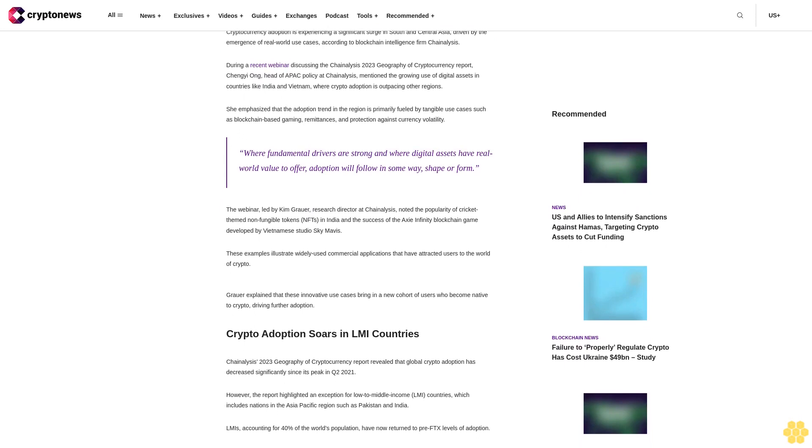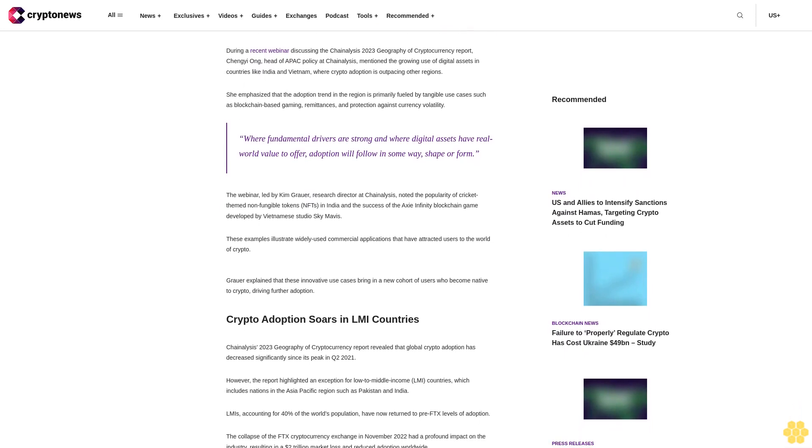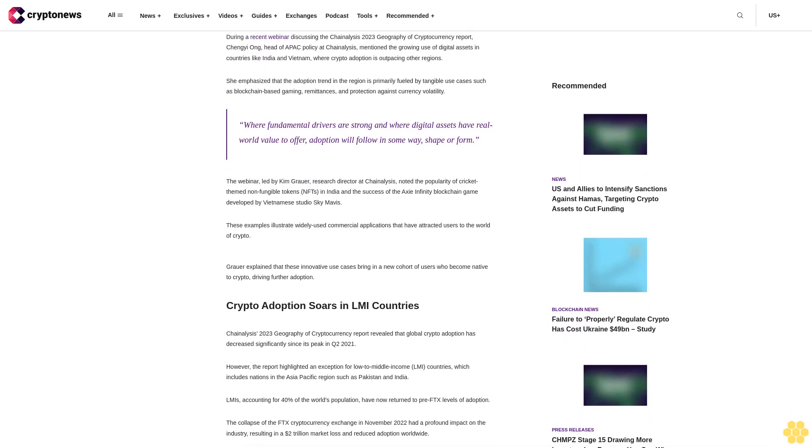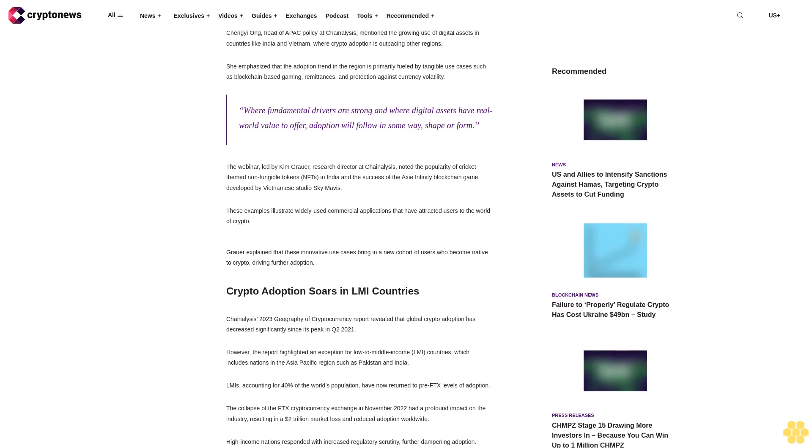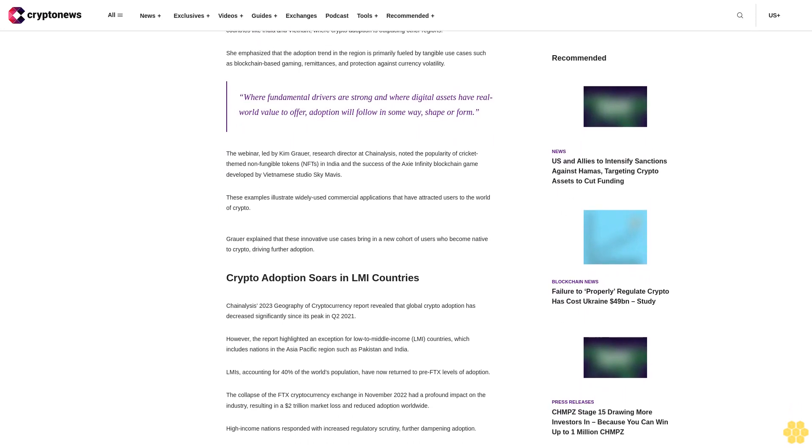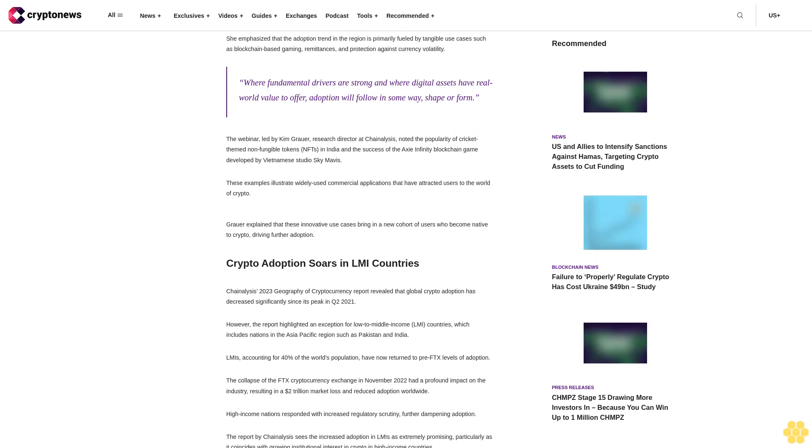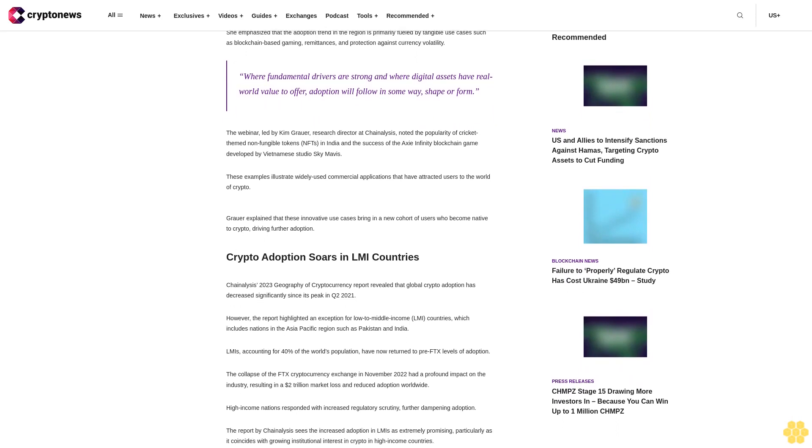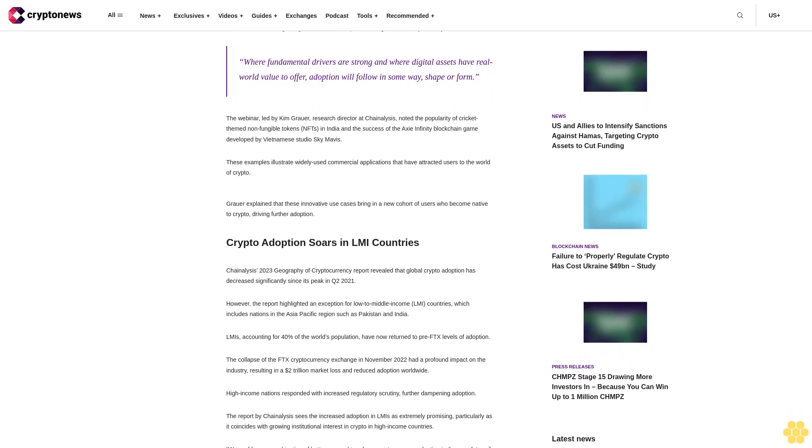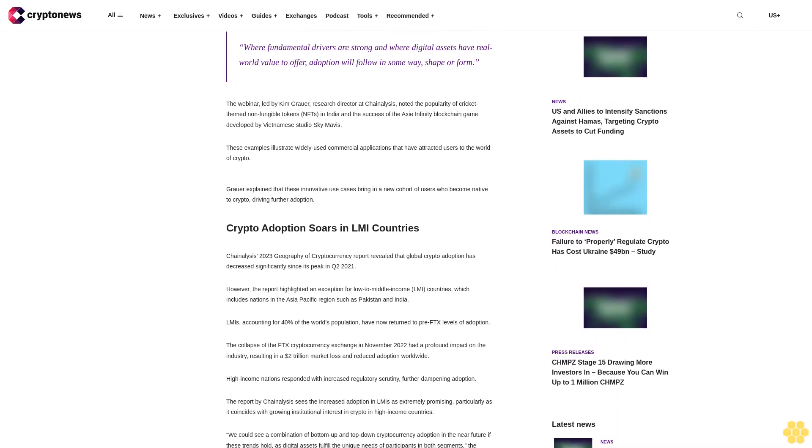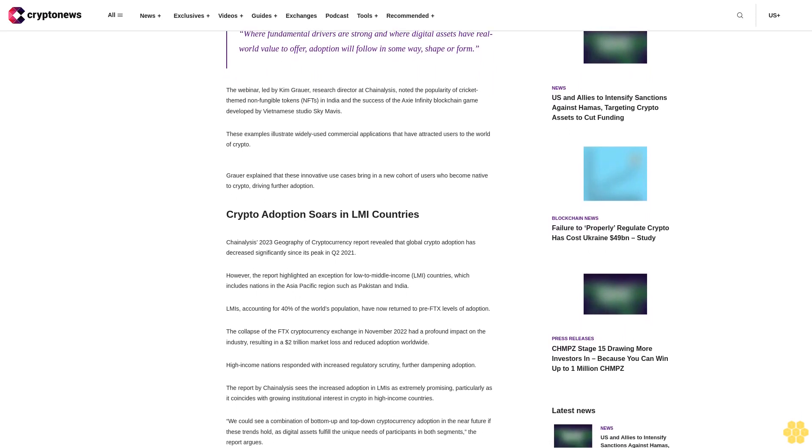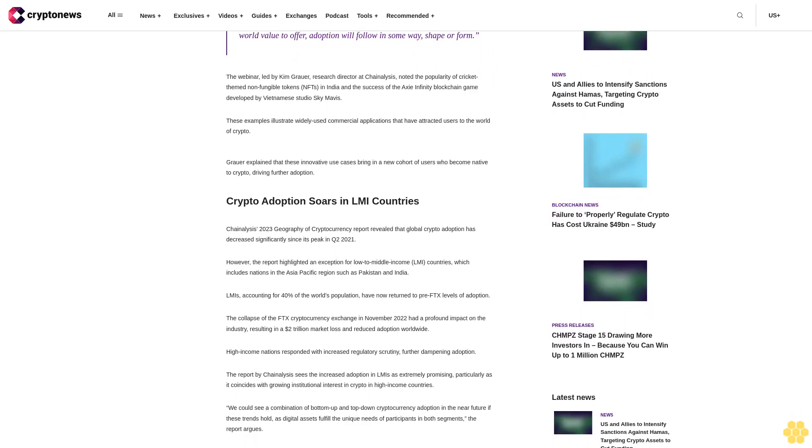The webinar, led by Kim Grauer, Research Director at Chain Analysis, noted the popularity of cricket-themed non-fungible tokens (NFTs) in India and the success of the Axie Infinity blockchain game developed by Vietnamese studio Sky Mavis. These examples illustrate widely used commercial applications that have attracted users to the world of crypto.